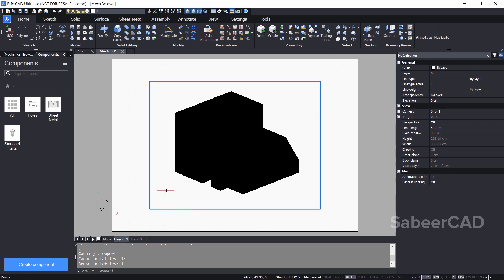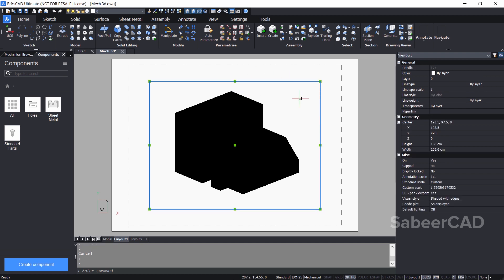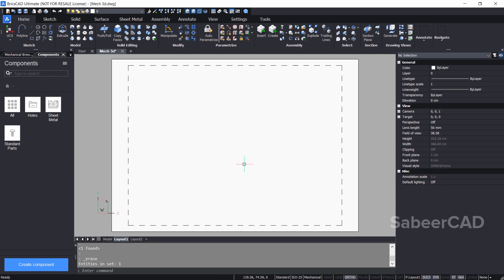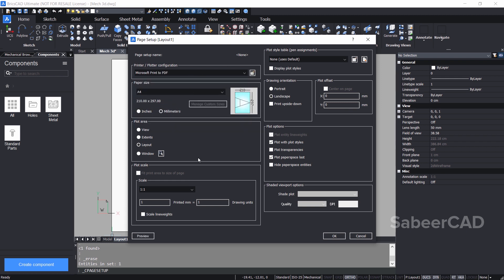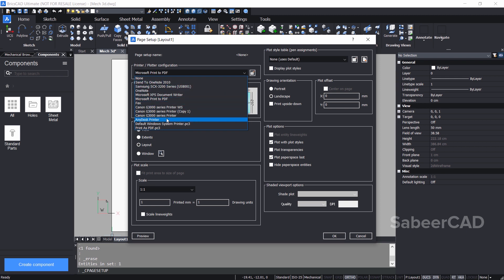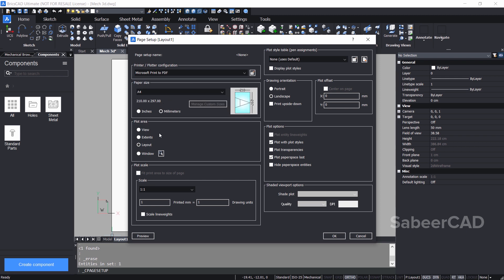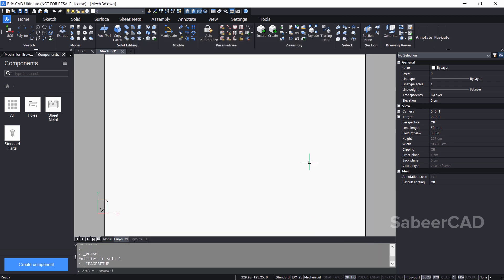Now I'll click on the layout 1 tab, which is used for plotting. I'll click on this border and hit delete to erase this viewport. You can control the dimensions and properties of the sheet of paper. I'll right-click on the layout 1 tab and click on page setup. I'll choose Microsoft Print to PDF because I would like to plot to a PDF file. I'll change the paper size from A4 to A3 in landscape orientation. Then I'll give OK. Now what you see on the screen is an A3 size paper.